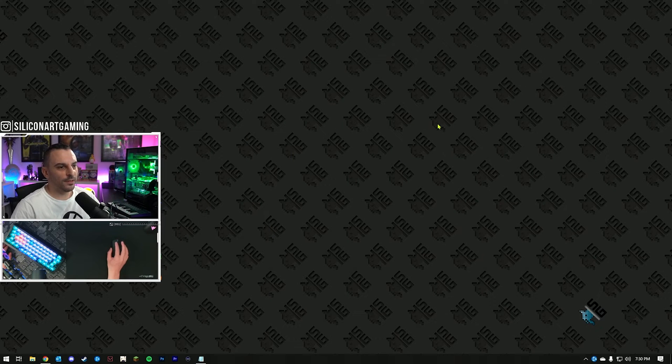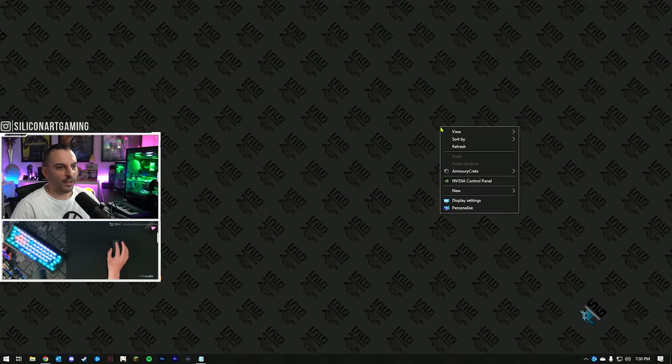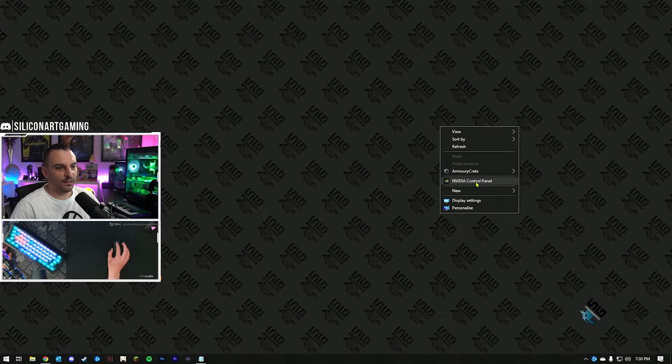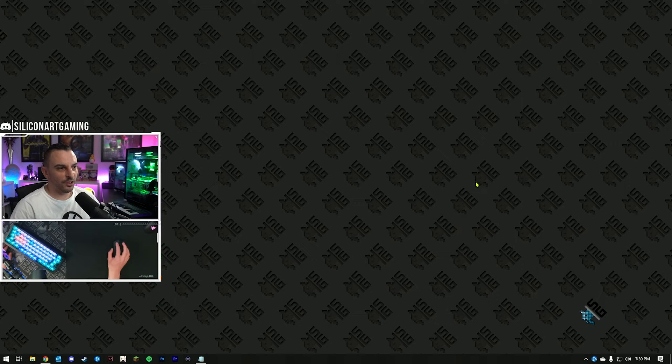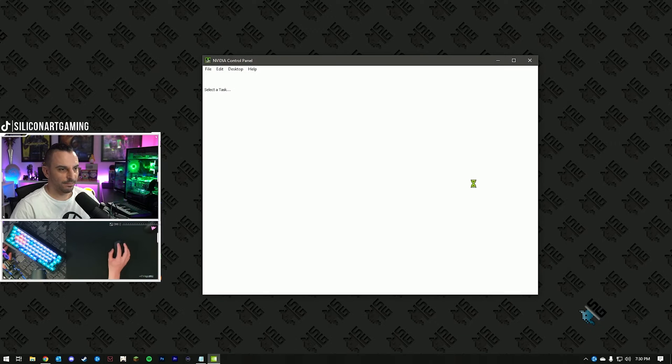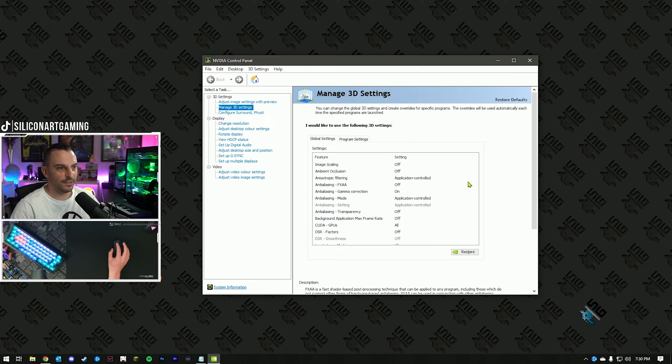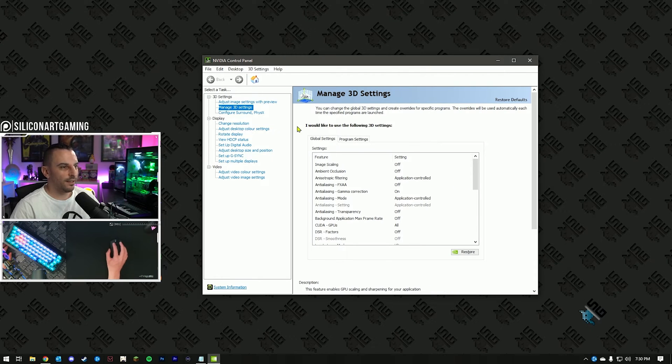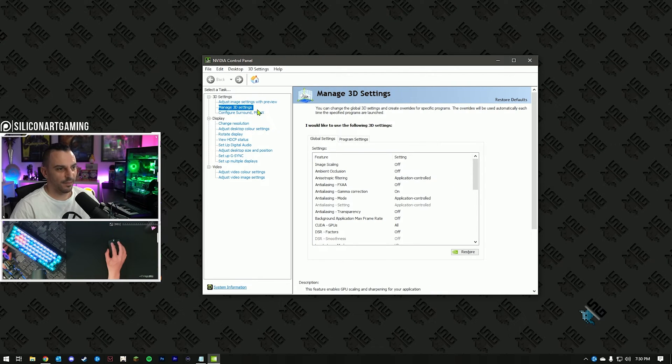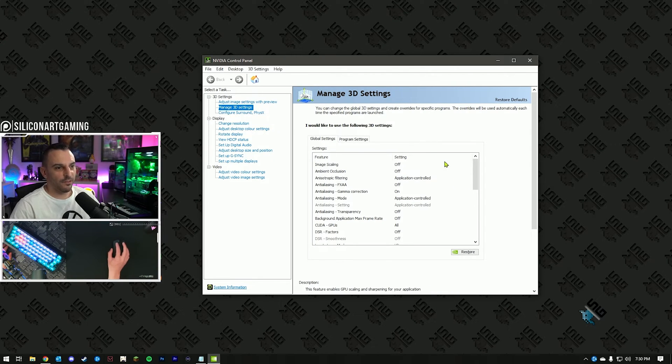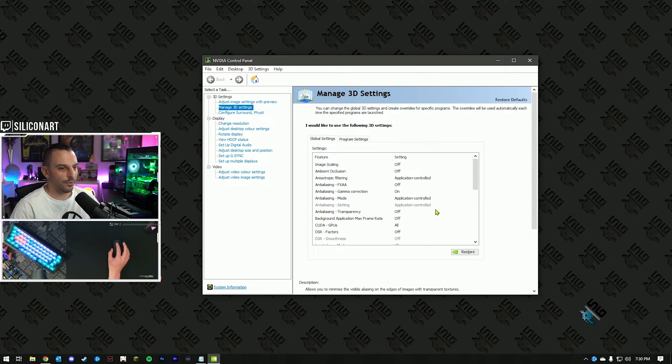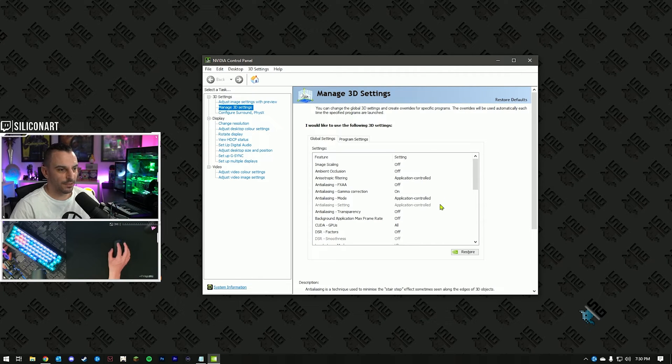Once it's all installed, right-click on your desktop, click on the NVIDIA control panel. I'm going to go through a few settings here, starting with the Manage 3D settings. In this first list here, we're going to go through and select a few of the options here.